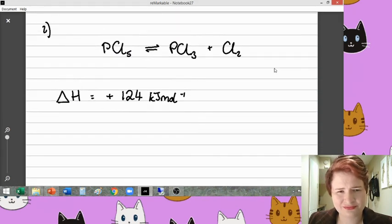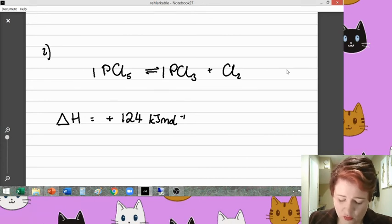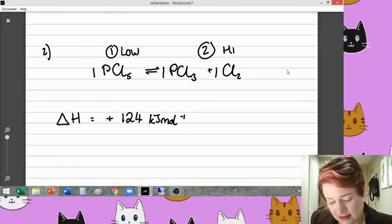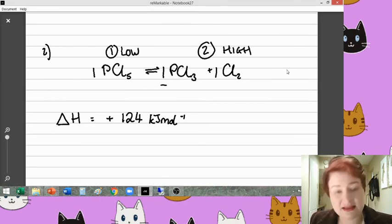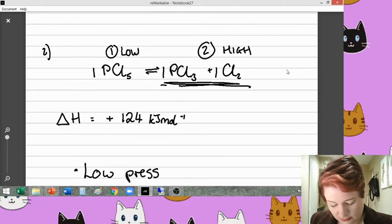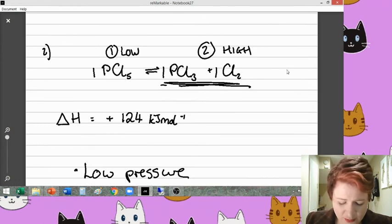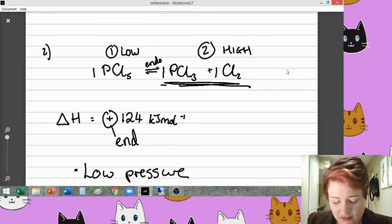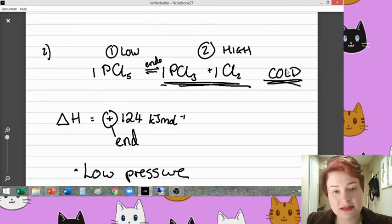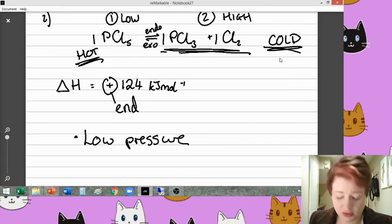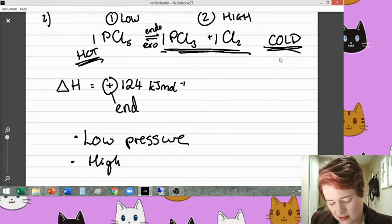For question two: looking at the number of particles — one on the left-hand side and two on the right-hand side. So the left is low pressure and the right is high pressure. If we're trying to make the right-hand side, we need the opposite of high pressure, which is low pressure. For temperature: the number given is positive, so the forward reaction is endothermic, making this the cold side. The reverse reaction is exothermic — the hot side. So we need to make it the opposite of cold, meaning we need a high temperature.